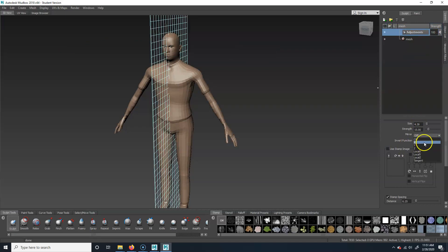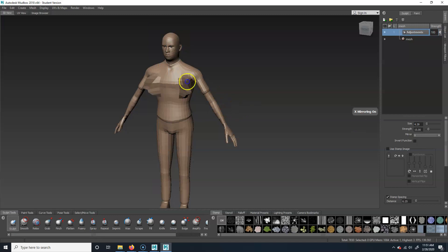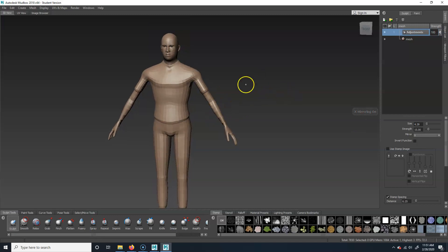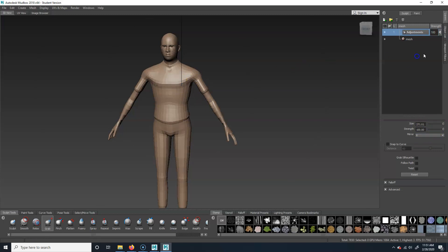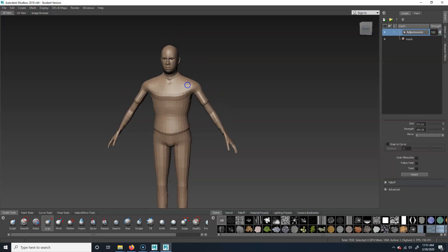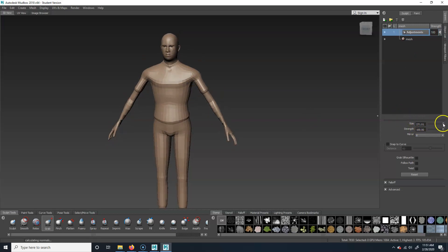We want to mirror on X so that when we sculpt on one side it happens on the other. The main tools you're honestly going to really need are just Sculpt and Grab — that's the majority of it. So let's go to Grab. You can see the settings over here — Mirror X, size, and strength by default. Your things might be really big and you'll think it's not working — it is working, your size is just too large.